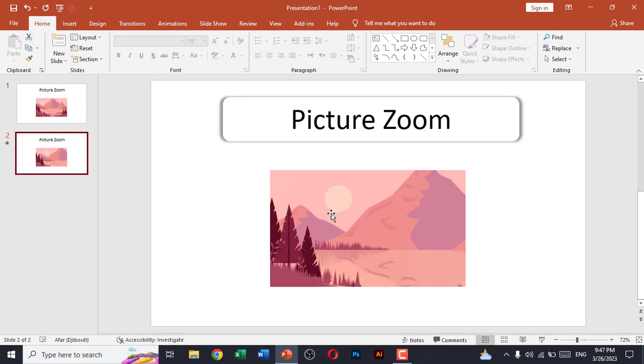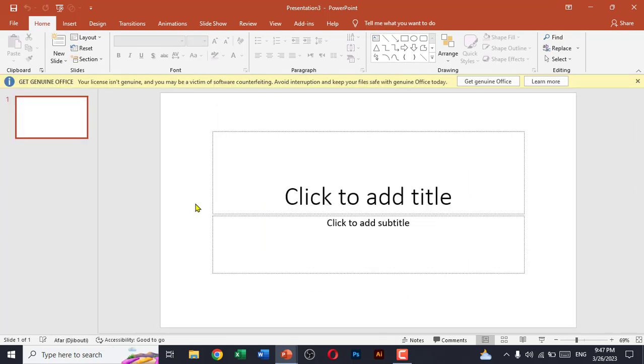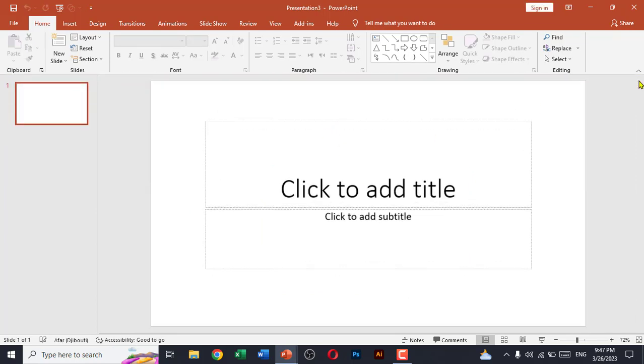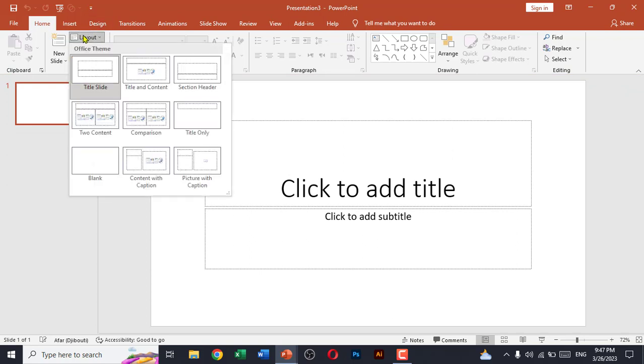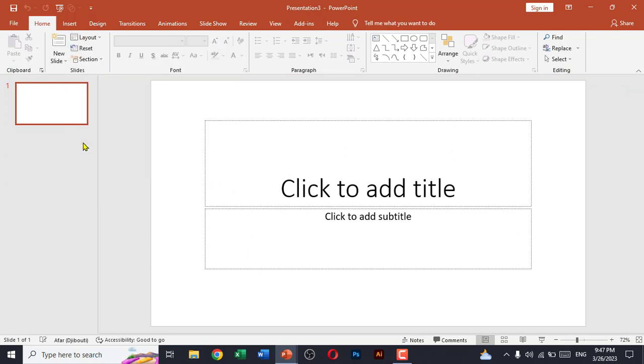a blank new presentation. We choose the layout as blank as we don't need anything. Okay, now I'm going to insert a picture here and choose my picture from downloads.